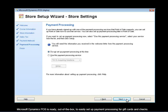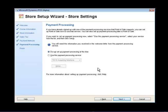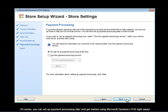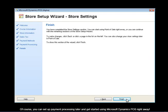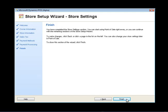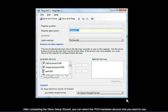Microsoft Dynamics POS is ready out of the box to easily set up payment processing for gift cards and checks. Of course, you can also set up payment processing later and get started using Microsoft Dynamics POS right away.